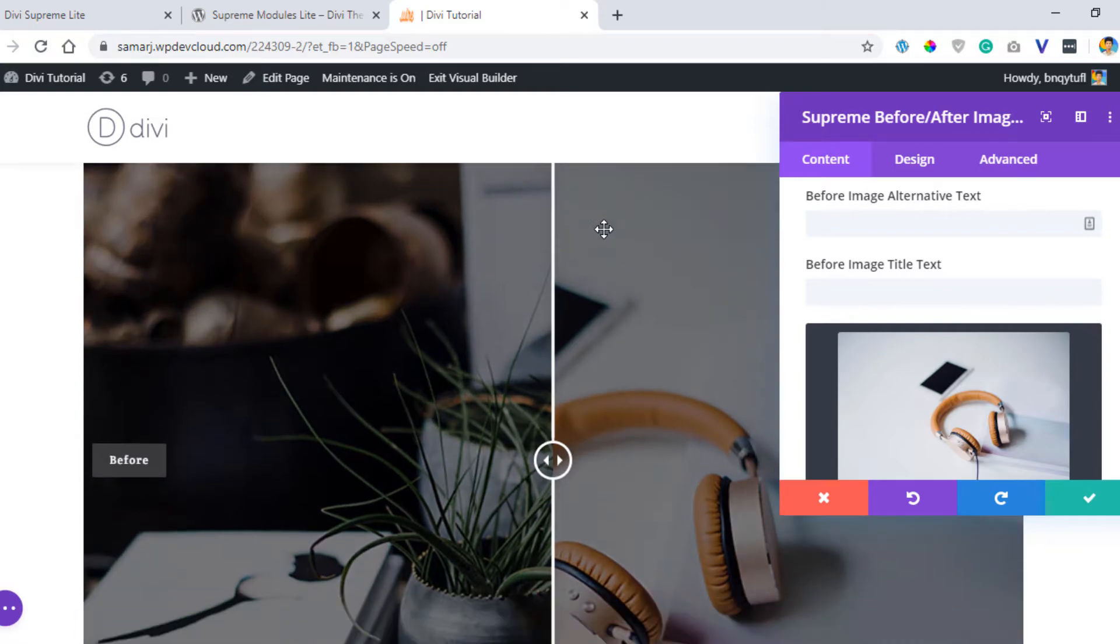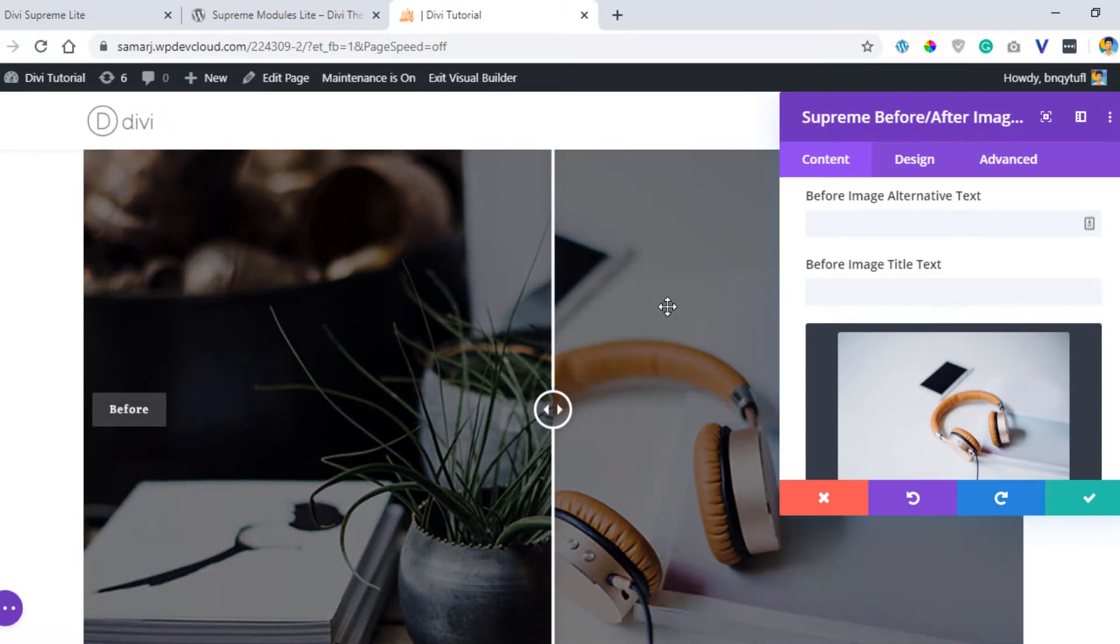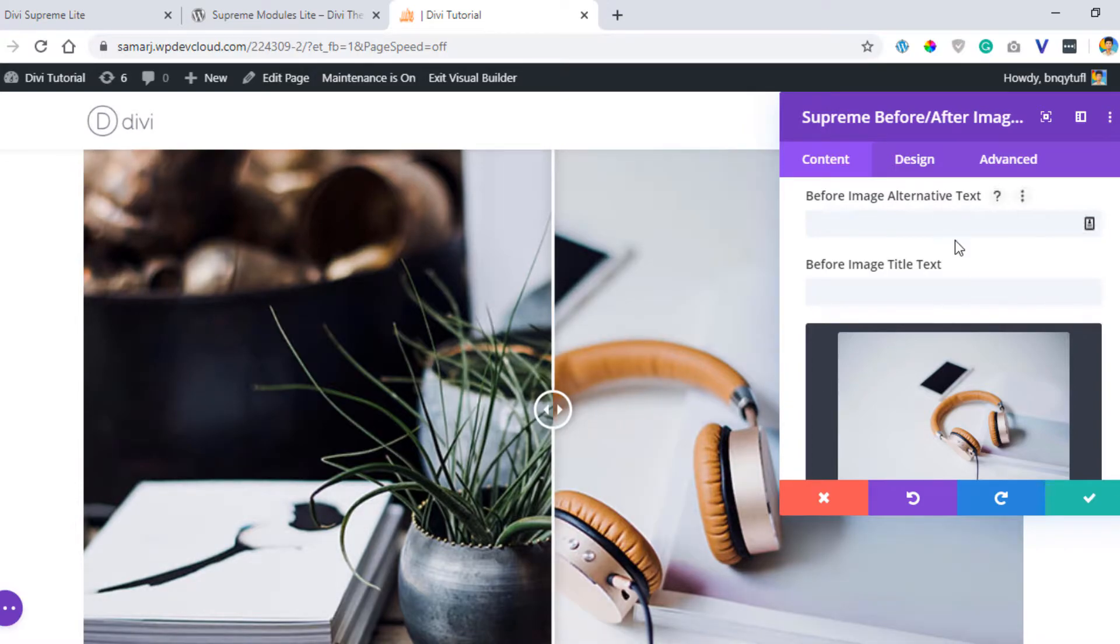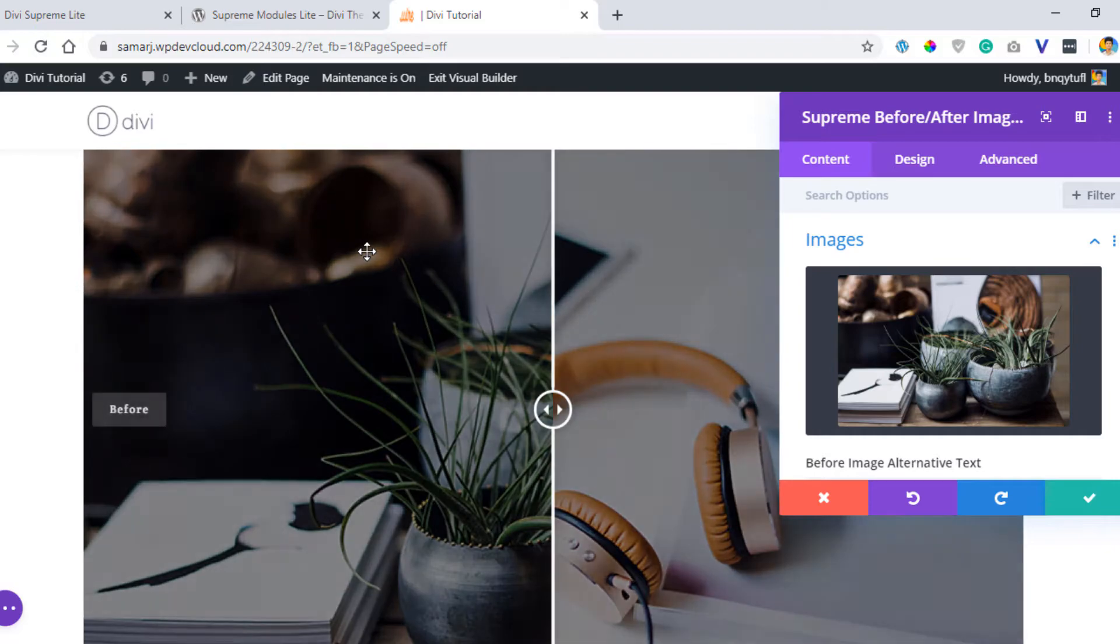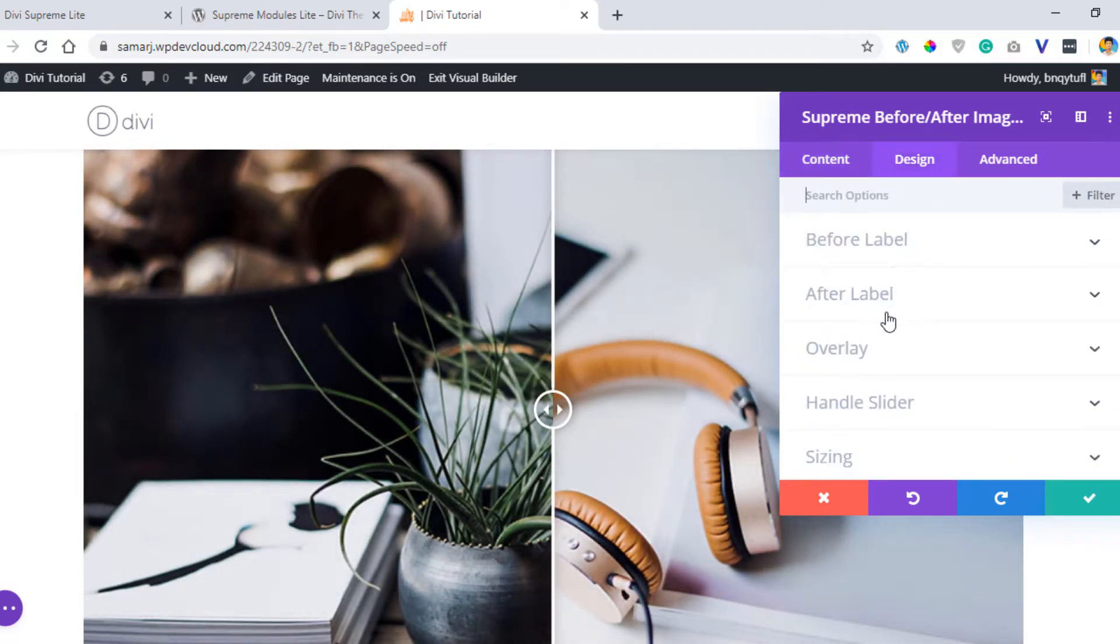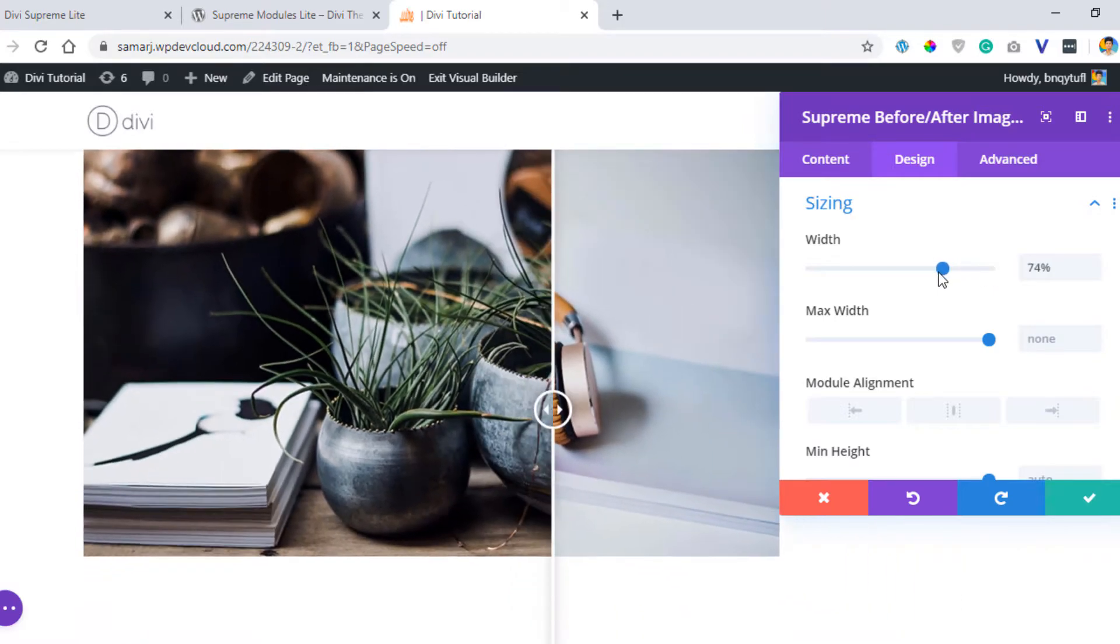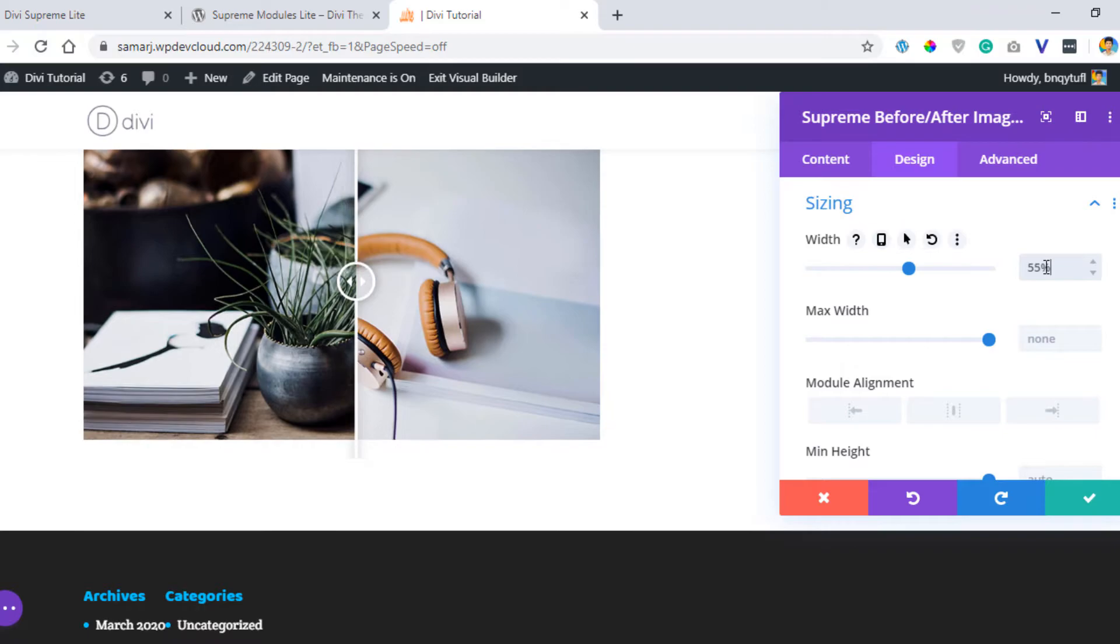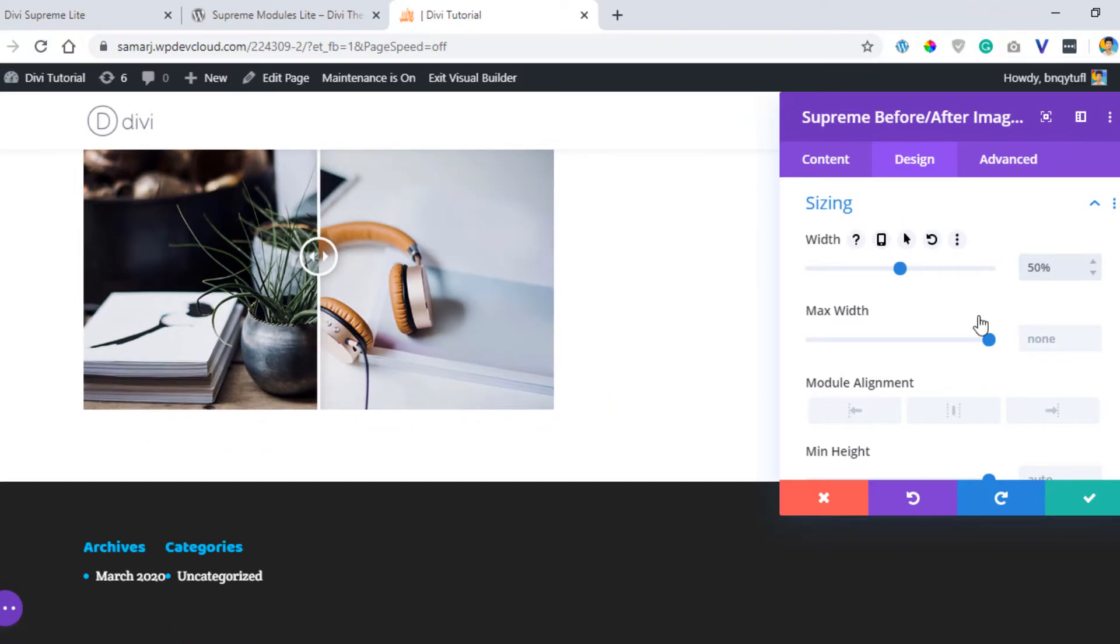As you can see, both are appearing half of their sizes. You now have a before and after image slider. Make sure that you have both images of the same size for it to work correctly. Let's go to design and sizing and make it smaller. I think 50 percent is great and let's make it center.